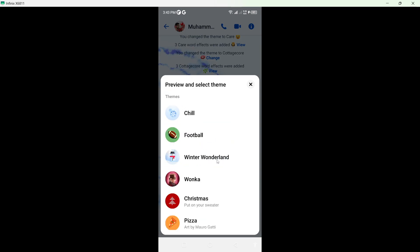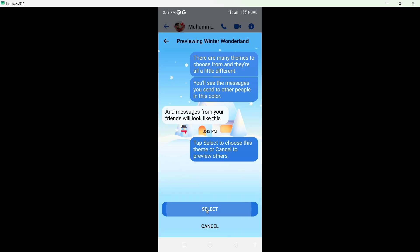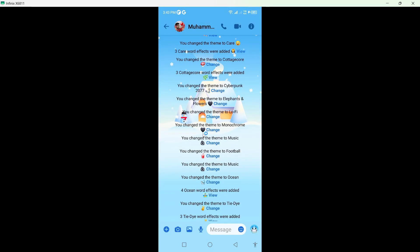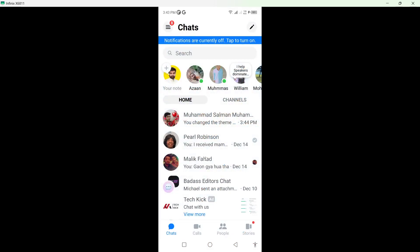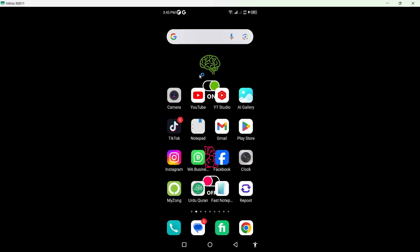You can see Winter Wonderland at the top. Simply select that, and now you can see that the Winter Wonderland theme is activated for this conversation on Messenger. That's the process.